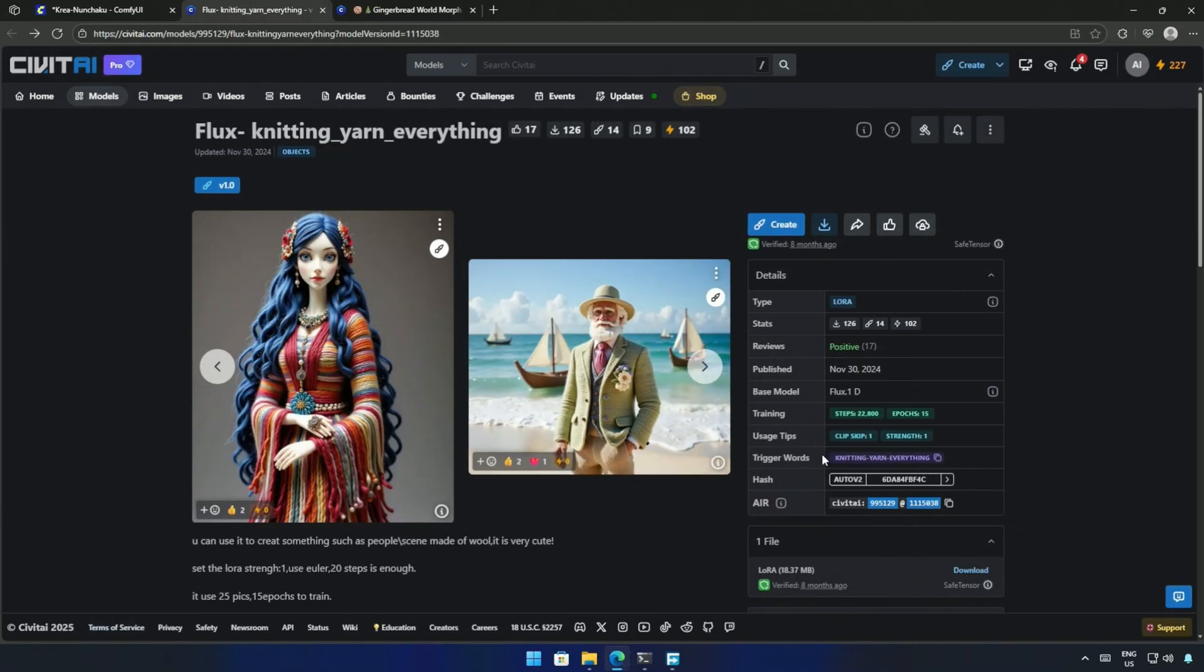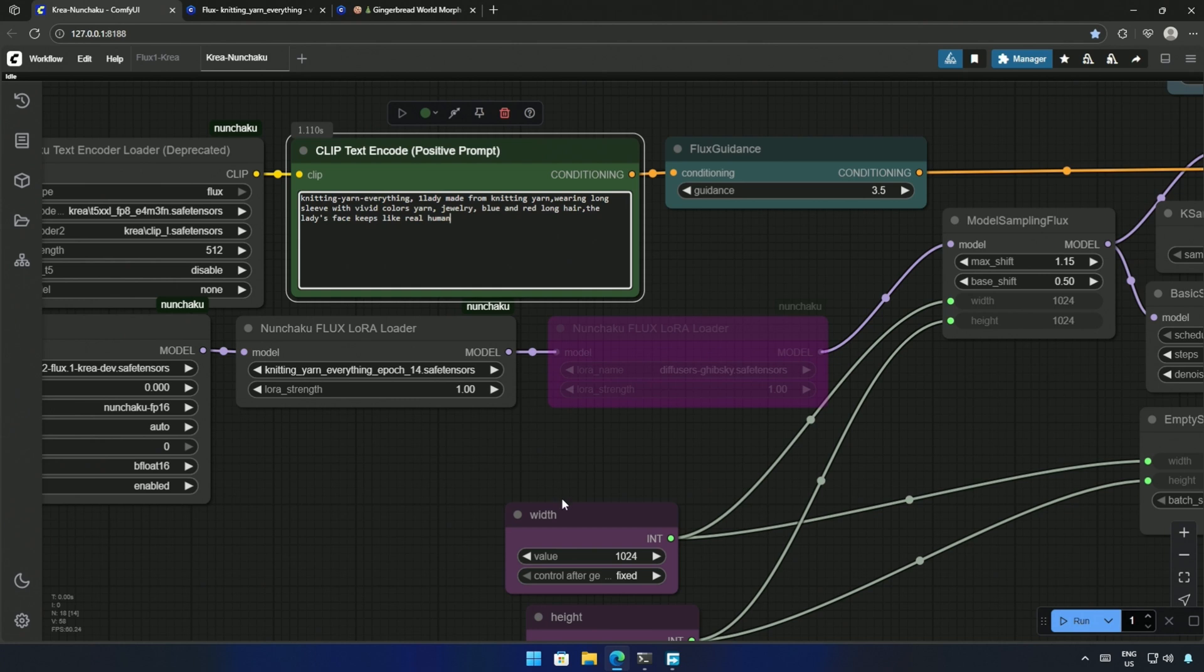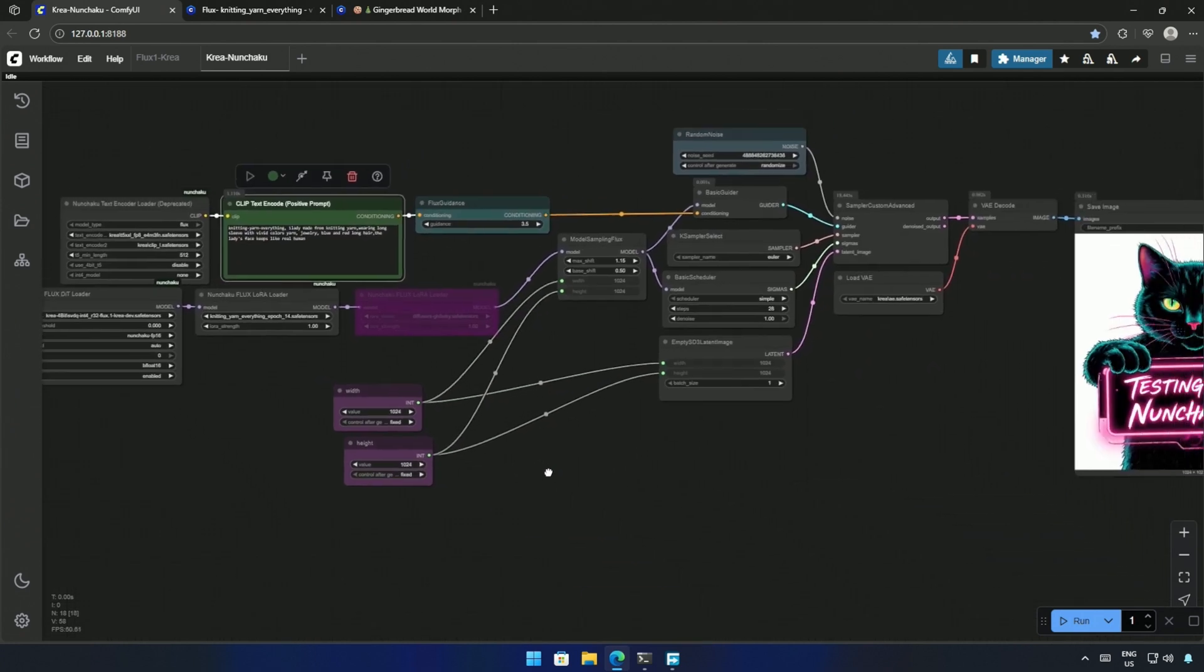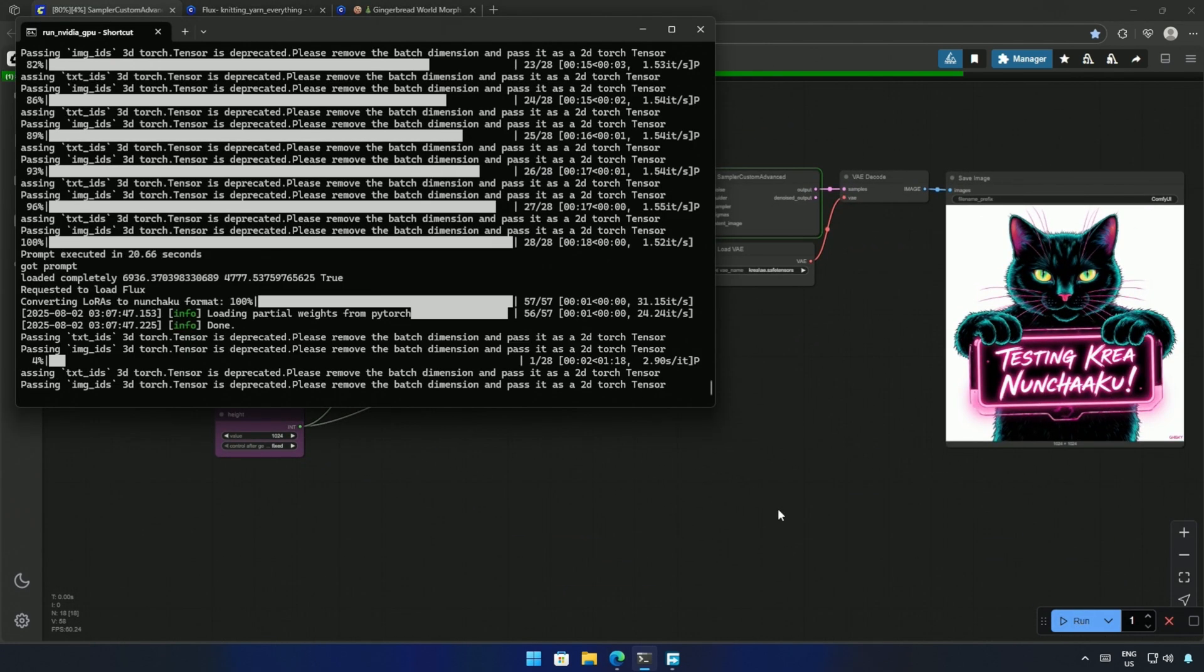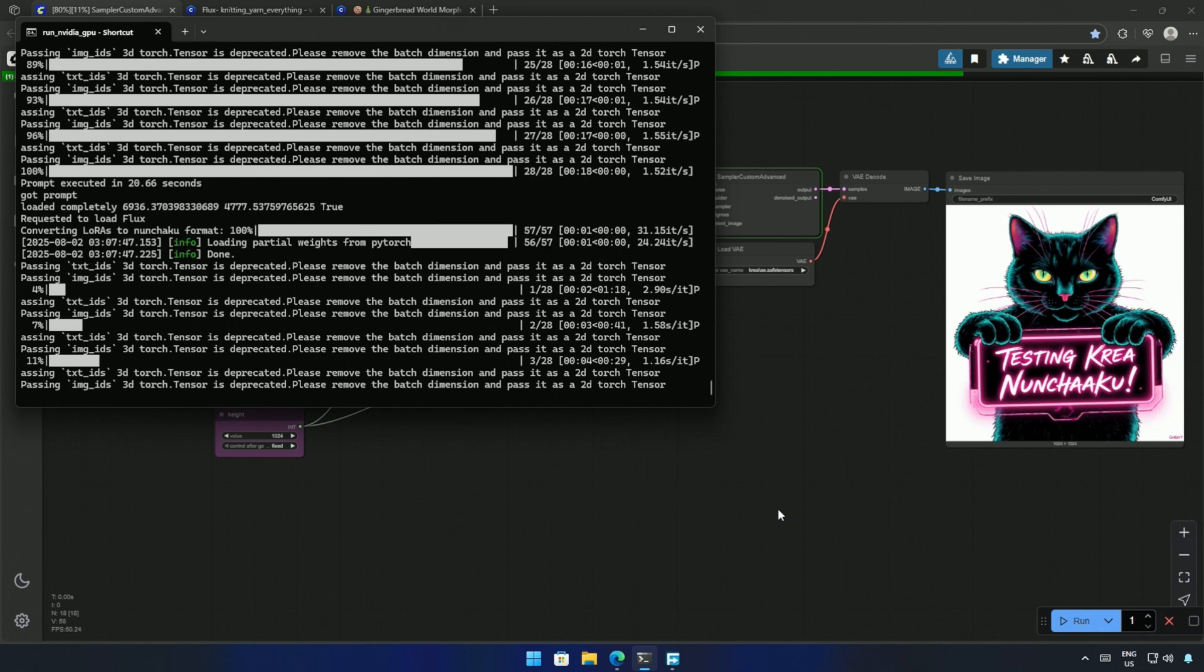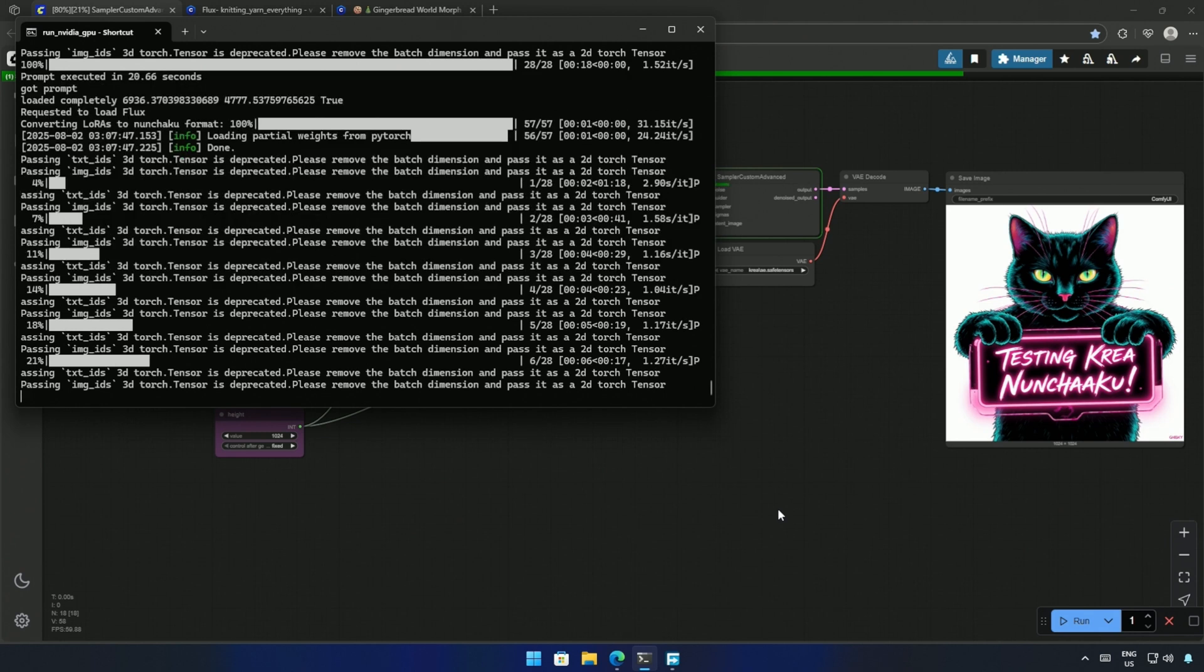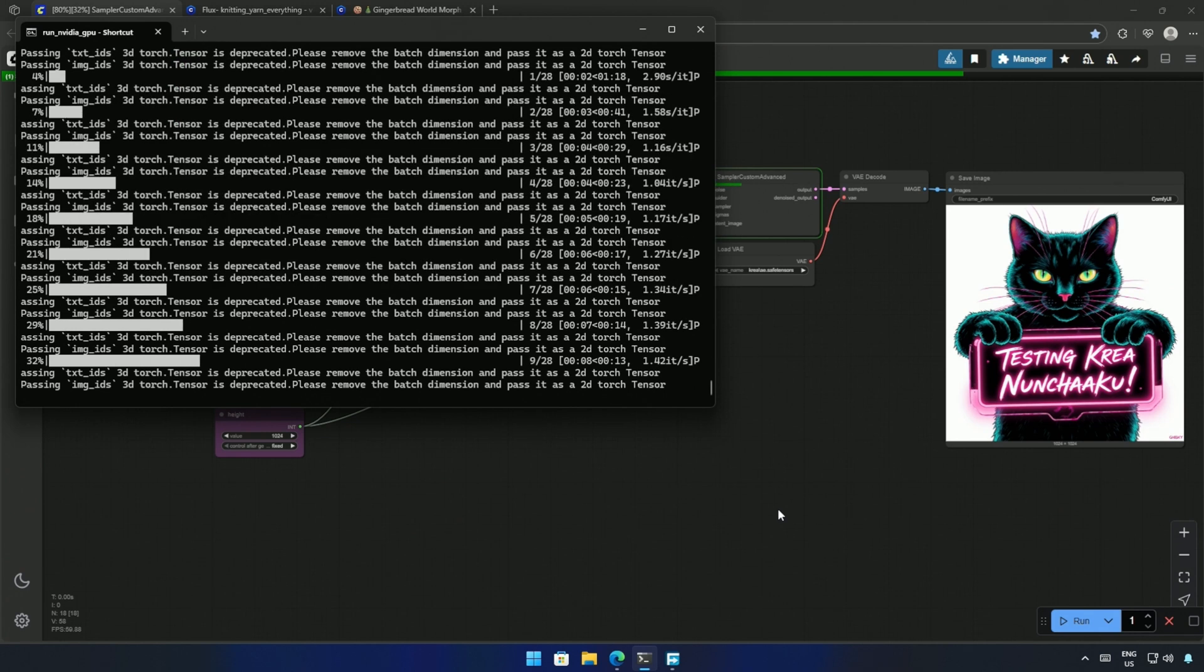I will try using LoRa, and this Yarn LoRa looks good. My prompt is about a lady, and the trigger words for the LoRa. The time taken for a step is similar to what I saw before, and the video is not fast-forwarded.